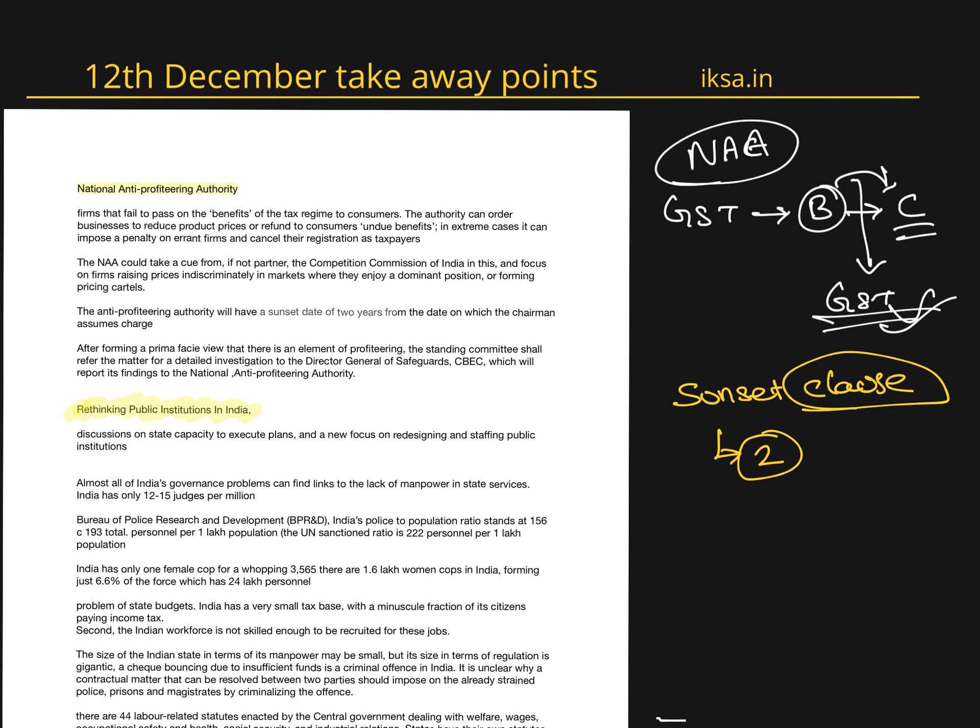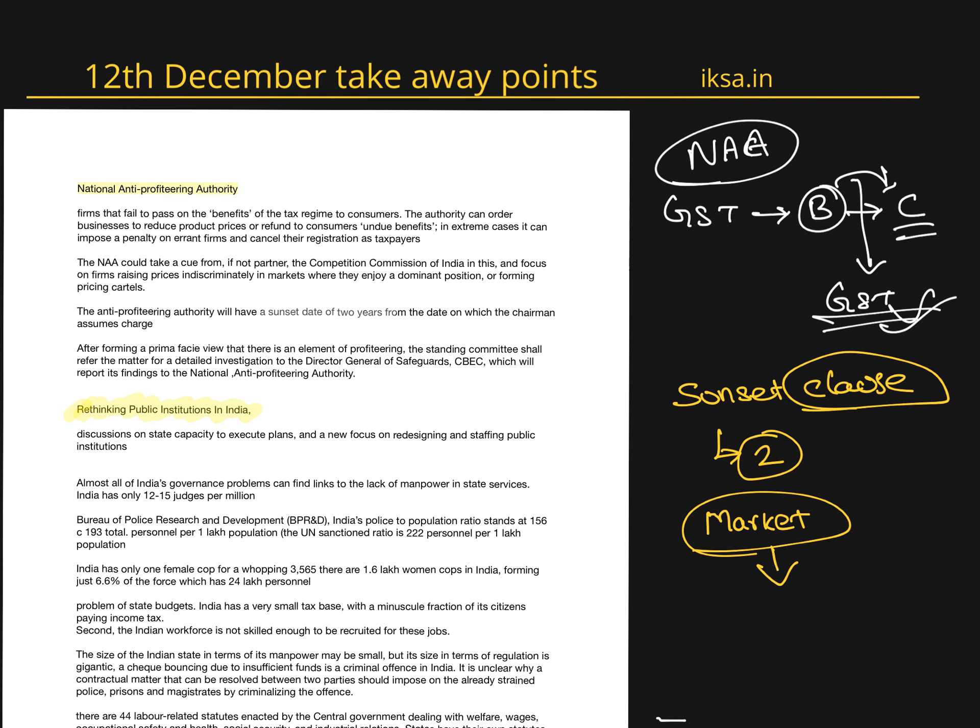Both The Hindu editorial and LiveMint argue that the focus should be on areas where the market can be manipulated by big businesses or businesses of certain nature. This will help reduce the burden on investigation and act as a deterrent for any others who are trying to profit from GST.